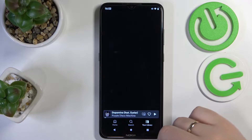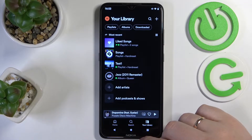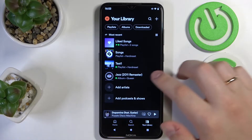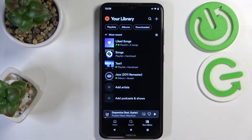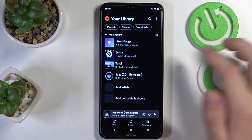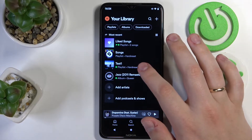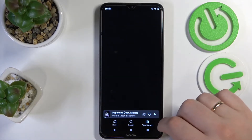First of all, open up your library section. In here, choose what playlist you would like to share. I'll personally go with this one, for example.